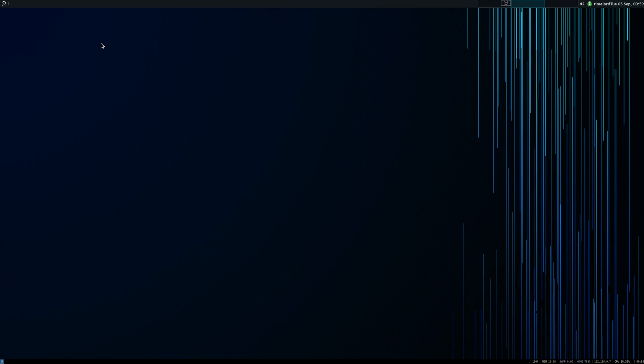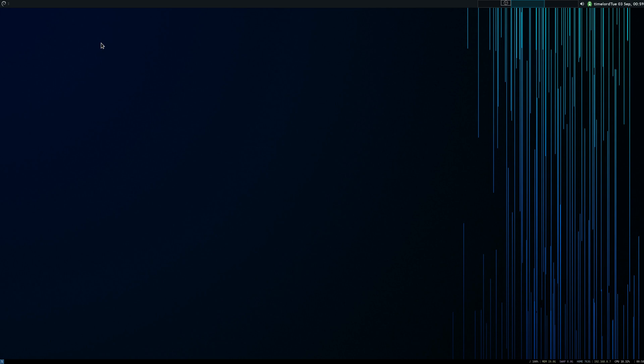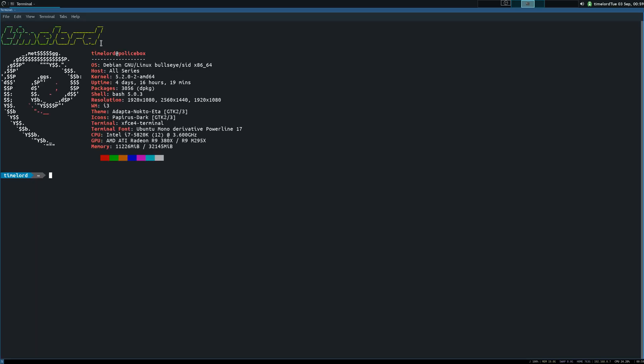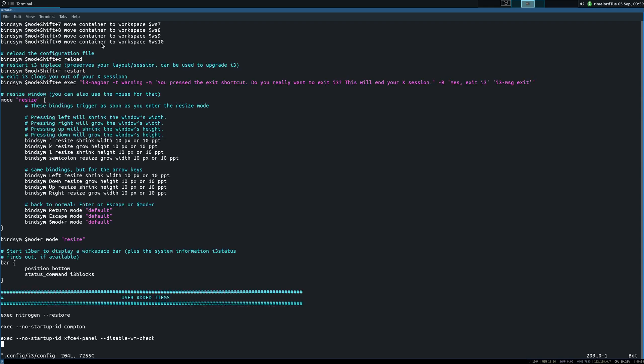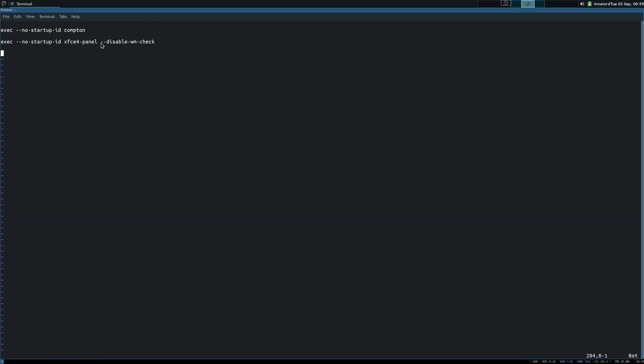Let's open a terminal. Mod and enter. Let's go to the i3 config. Vim dot config slash i3 config, and this down here at the bottom of the screen, this is the command that you want right here. Execute or EXEC no startup ID XFCE four panel disable WM check.